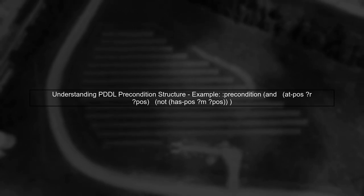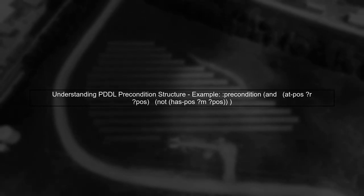Let's start by understanding the structure of the PDDL precondition we want to parse. The precondition consists of a logical expression that can include predicates and negations.